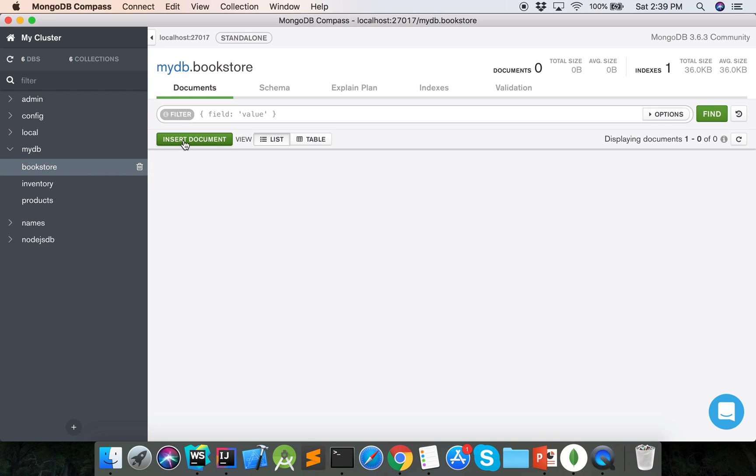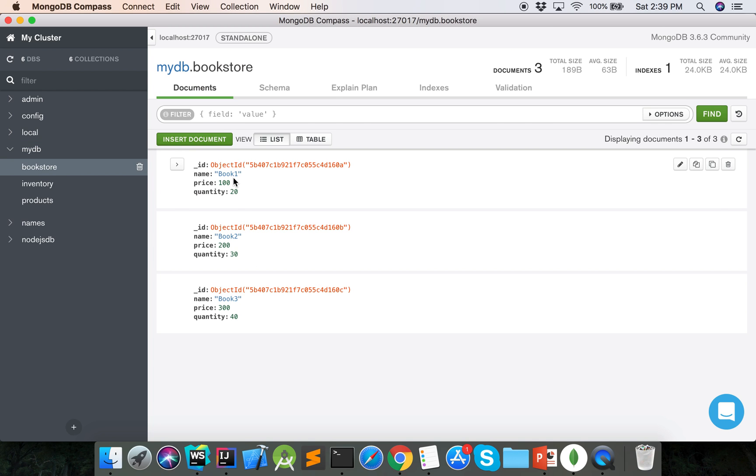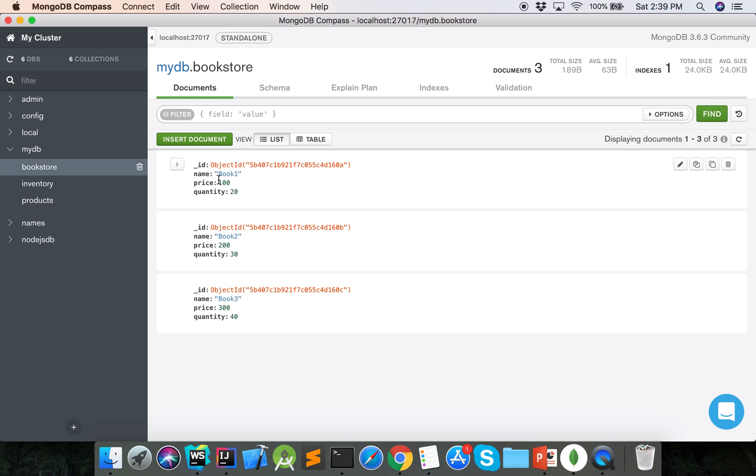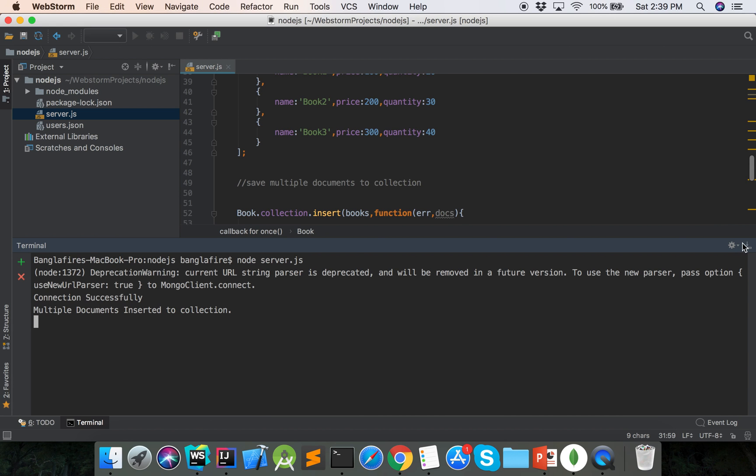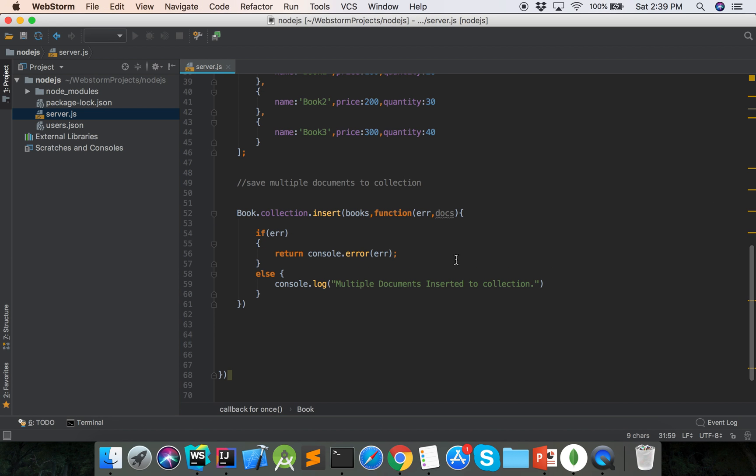Bookstore. Here are the three documents: book 1, book 2, and book 3. So we successfully inserted multiple documents to MongoDB database using Mongoose.